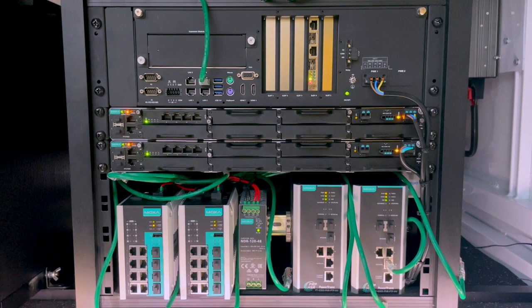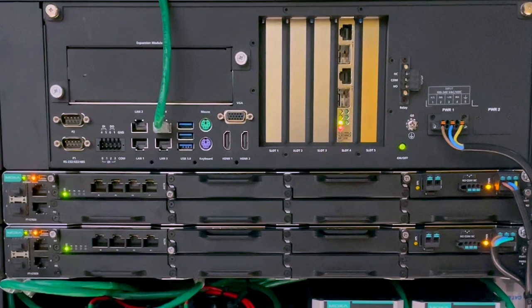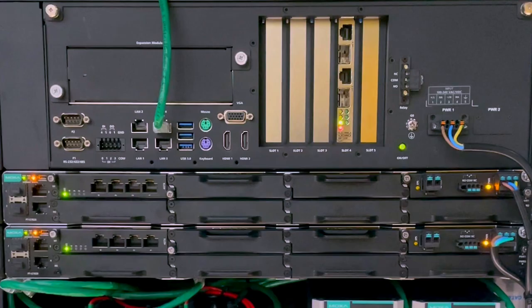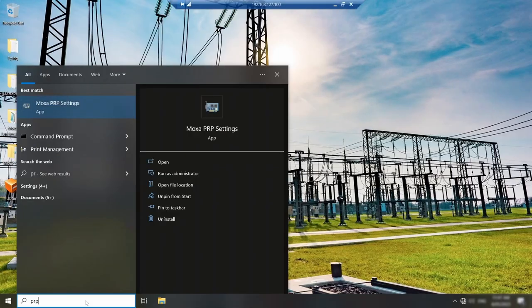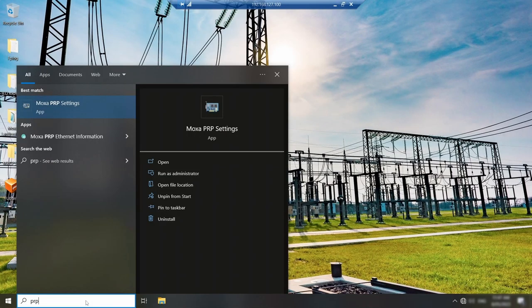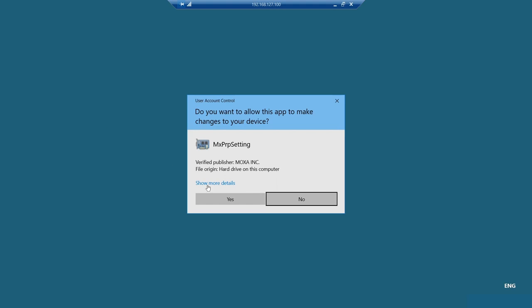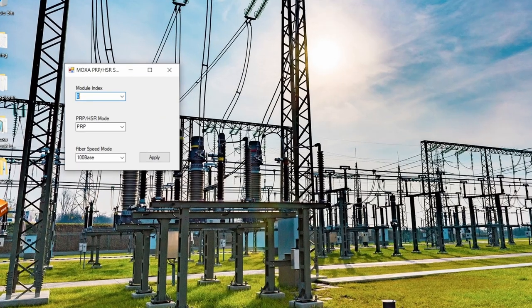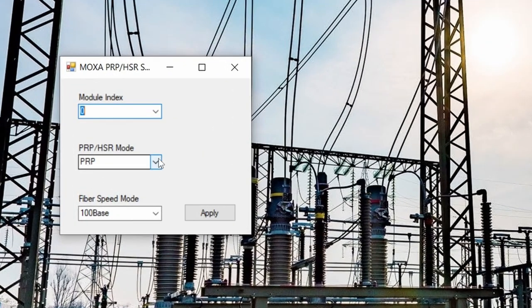Now, let's see some of the configuration steps for this topology. On the DA-820C computer, or an IED which has PRP-HSR interface, we need to set up the mode to PRP. The computer comes with driver pre-installed, so I can launch Moxa PRP setting utility and configure the interface to PRP mode.